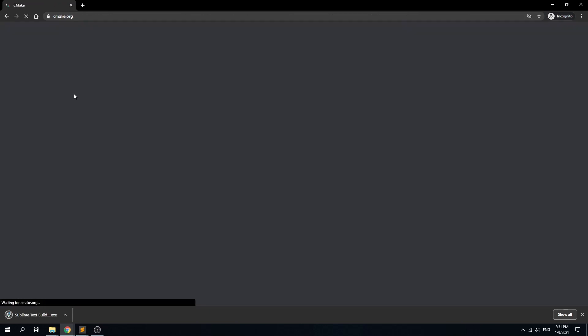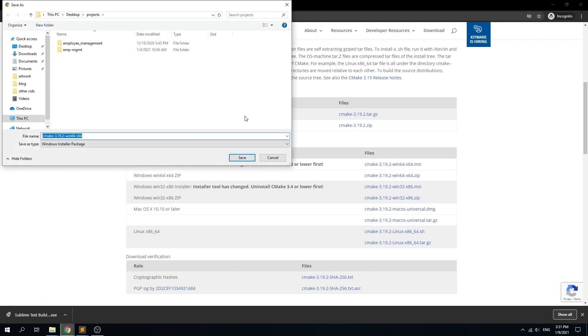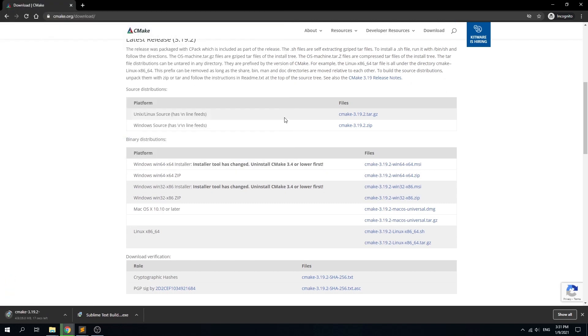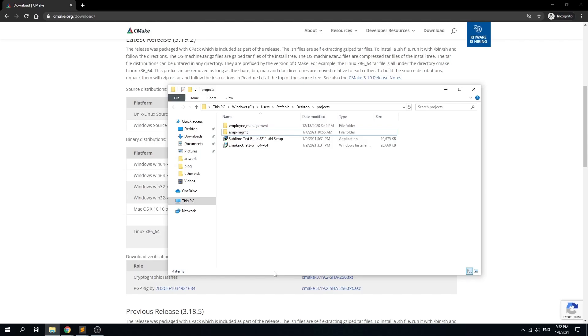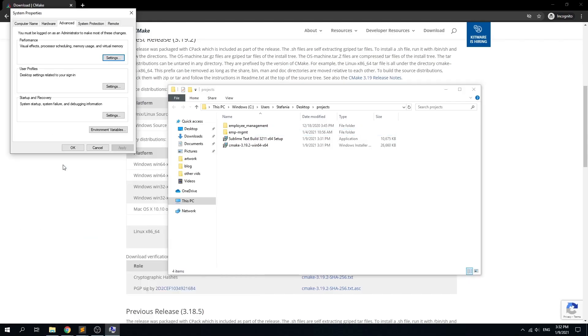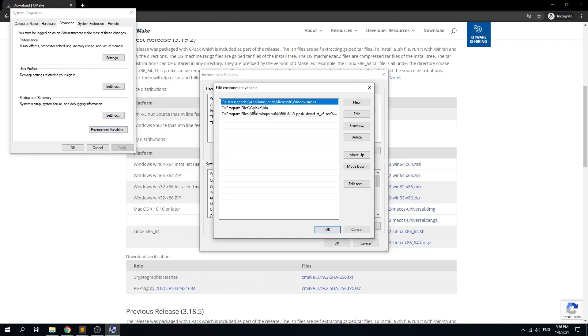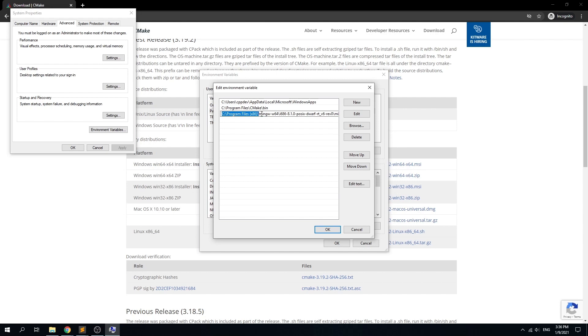Of course you can find both packages with a simple Google search and just download them from there. The installation is simple and it works as any other software installation. After we are finished installing both software packages, we just need to set up the path variable for the MinGW 64 bin directory and also for the CMake bin directory.